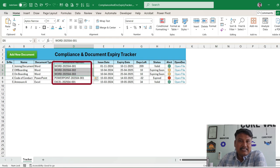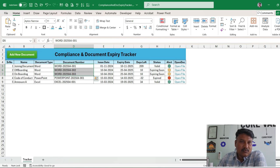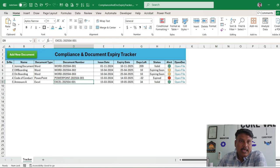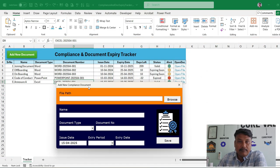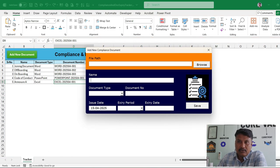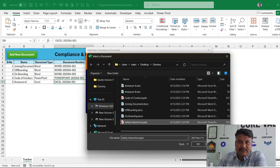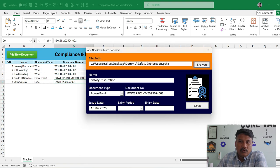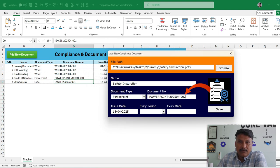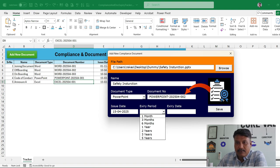The catch is that you can serialize the document based on document type — for example, if it is a Word document, the serial number is 1, 2, 3; if it is a PowerPoint it starts with 1. This is the form we are going to design. If you select a PowerPoint for safety and click OK, you can see the serial number is generated from the second row.